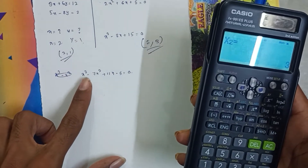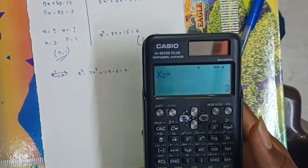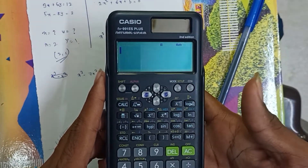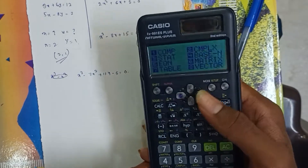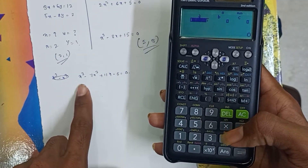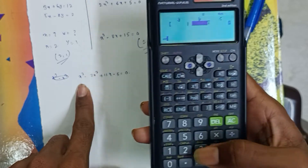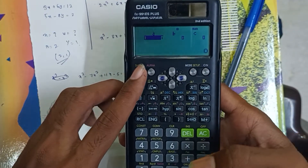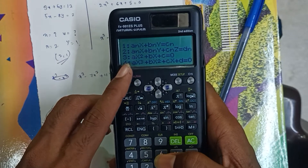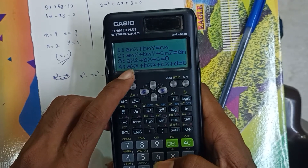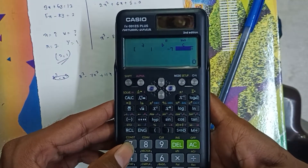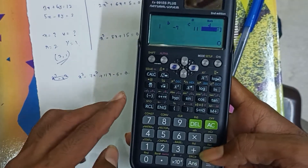Now cubic equation — how to use it. Okay, so we are going to shift, clear, AC. Mode setup, equation 5, so 4 — this is the cubic equation. So enter 1, minus 7. Now this is a quadratic — 3, equal to, AC. Then mode setup, 5th equation, next 4. Here is the cubic equation. So enter 1, minus 7, 11, next minus 5.